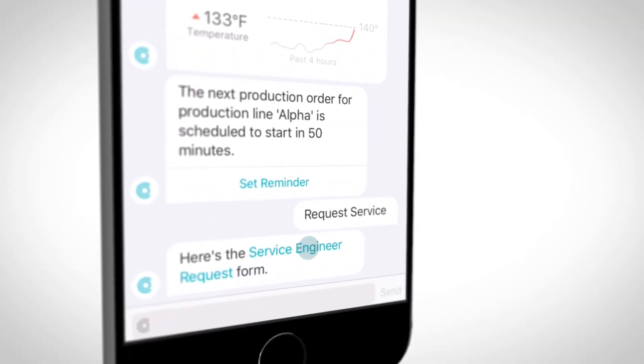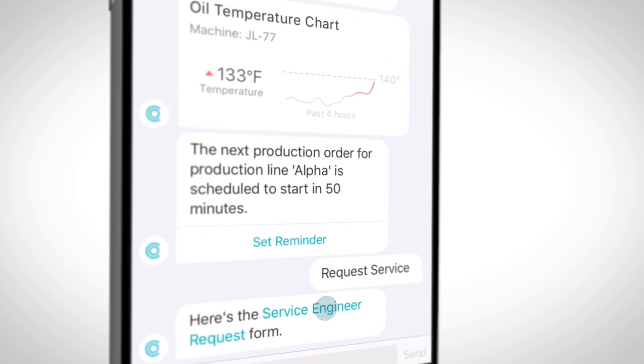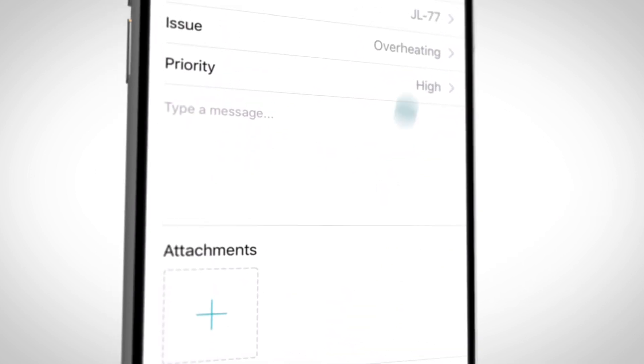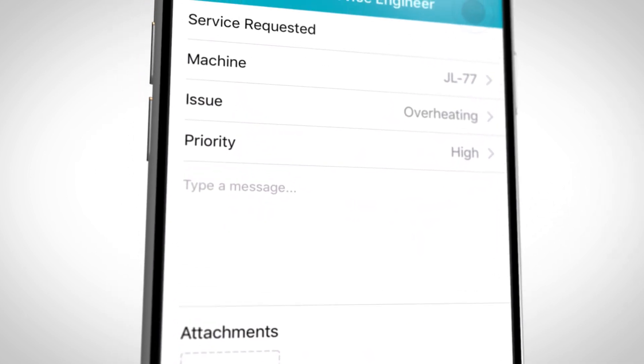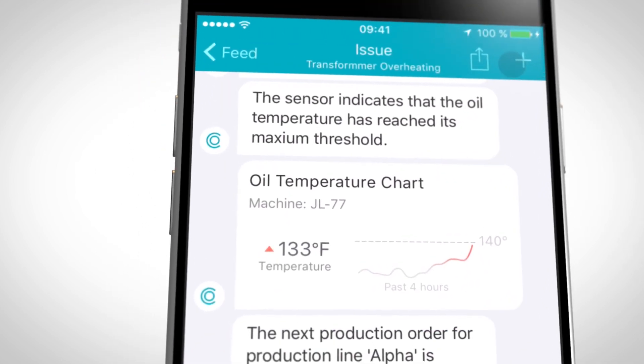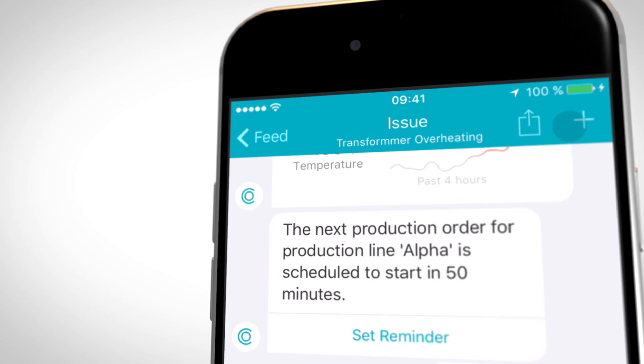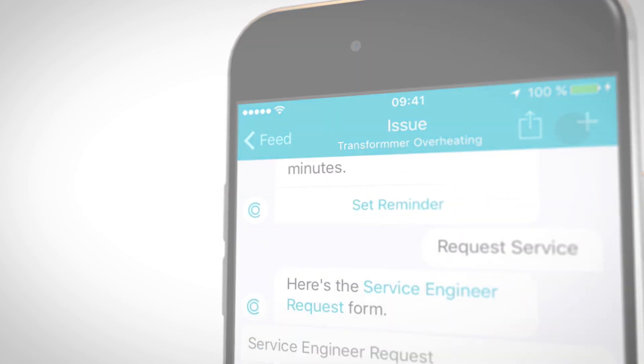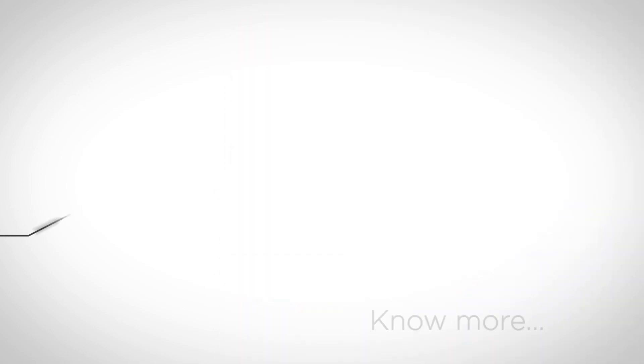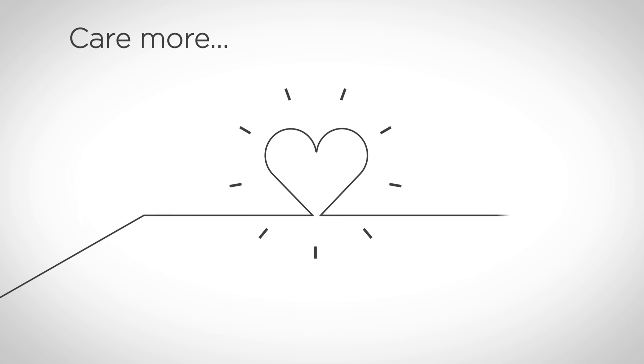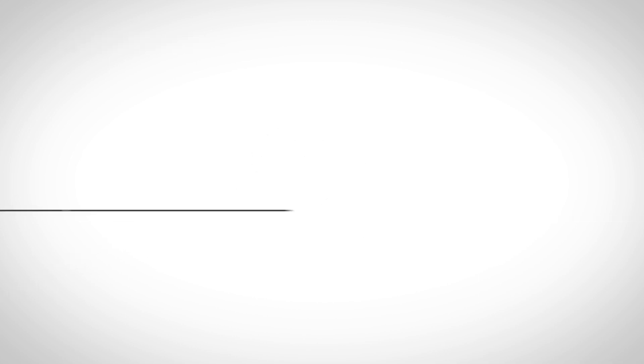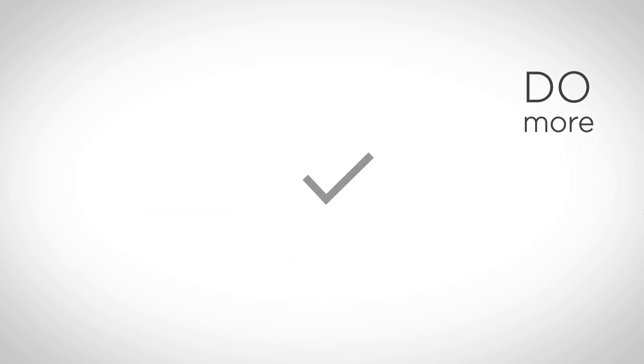By giving people a business experience that feels as intuitive and agile as they've come to expect from their personal apps, we empower them to know more, care more, and do more.